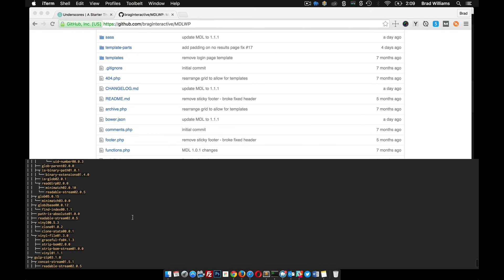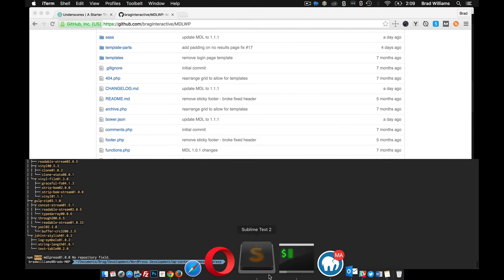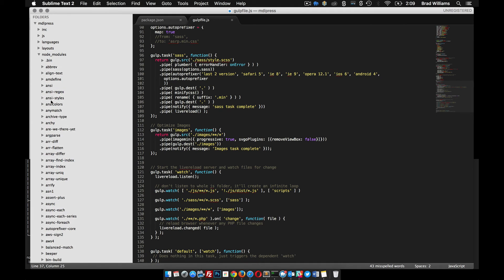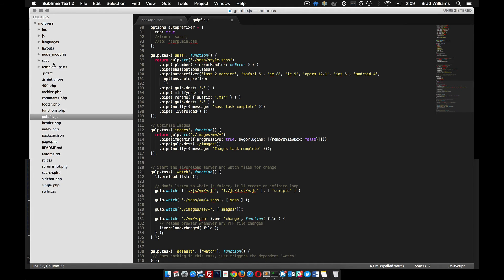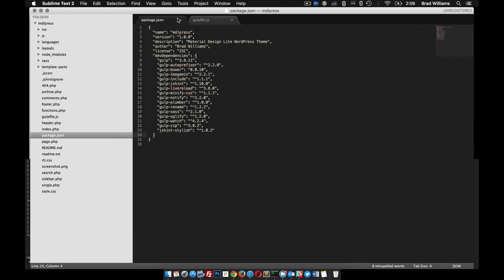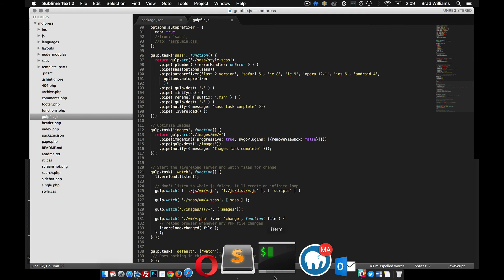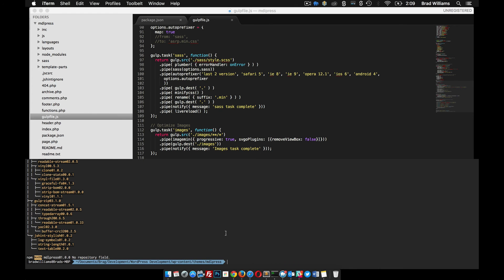So it looks like we got it all installed. If you look here, we have this node modules file and that's all of our dependencies, our node dependencies, that we'll need to use in our gulp file and everything else. So we're pretty good there. Now that that's done, we can do bower init.